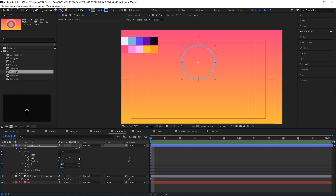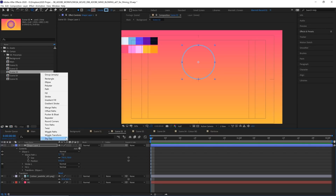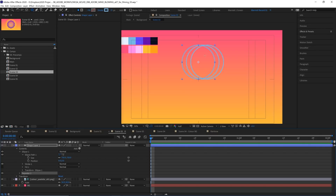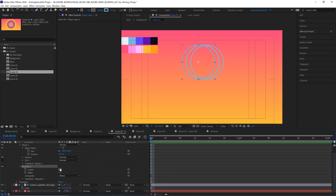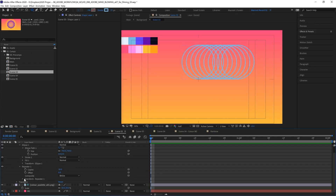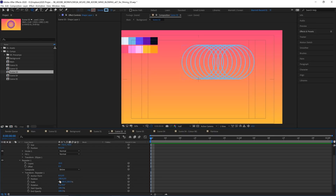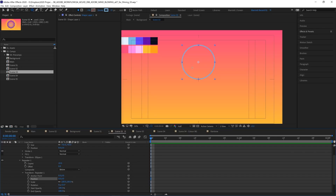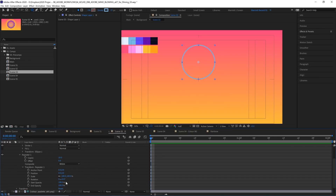I'm going to nudge that down again so the bottom edge is on the center. Now we're going to add a repeater by selecting the arrow next to Add and choosing Repeater. A repeater creates copies of your shape and allows you to make adjustments to all of them at the same time. Let's open up Repeater, go to Copies, and increase that from 3 all the way up to 10. In the Transform properties we can see it's already got 100 pixels added to its position on the right, so let's zero that out.